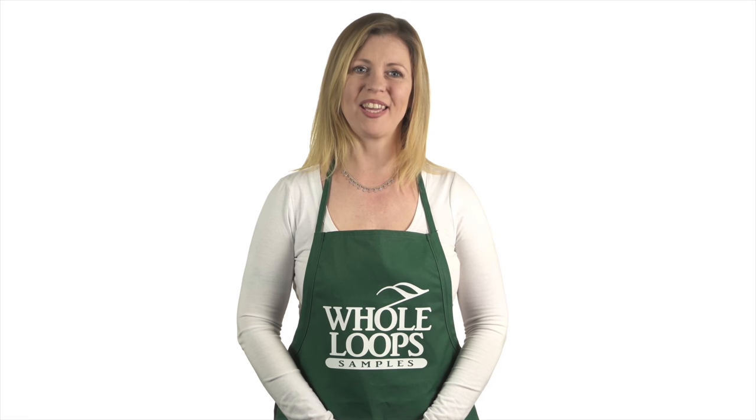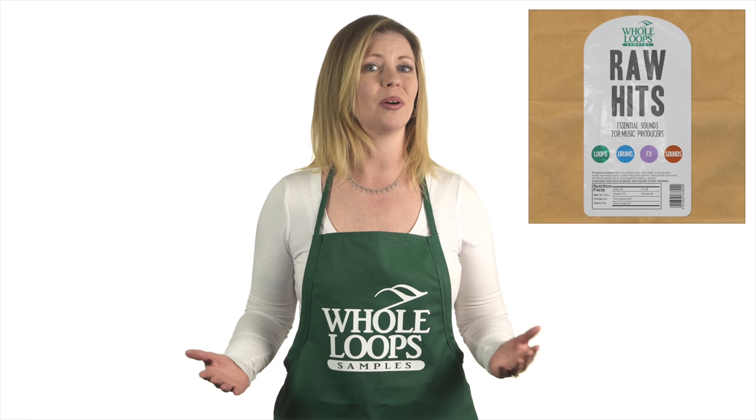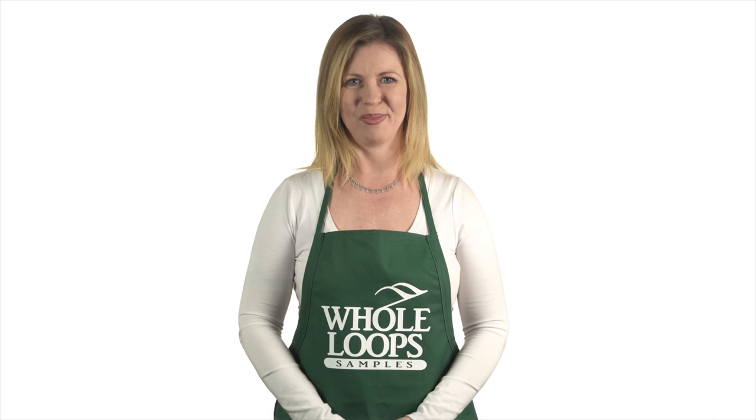Do you produce music and love making hot club bangers? Do you find yourself constantly searching for those crispy snares and percussions? Do you want your beats to make people turn up? Maybe it's time you stepped up your sample pack library. Here at Whole Loops, we've got the product for you. Introducing Raw Hits, our debut sample pack of organically grown drum one-shots, loops, effects, vocal samples, and all the production essentials you'll need to add some organic flavor to your secret sauce. Raw Hits is available now only at WholeLoops.com.